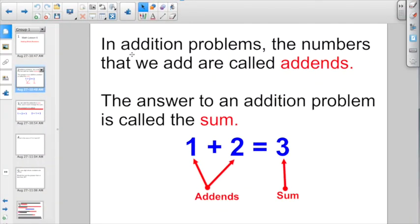We have a couple of terms we have to keep track of, and they're going to ask you this in your lessons. If you don't remember, you might have to turn back in your book and look at the first page and all the blue words. In addition problems, the numbers that we add are called addends. The answer to any addition problem is called the sum. If I add 1 plus 2 equals 3, then 1 and 2 are the addends, and 3 is the sum.